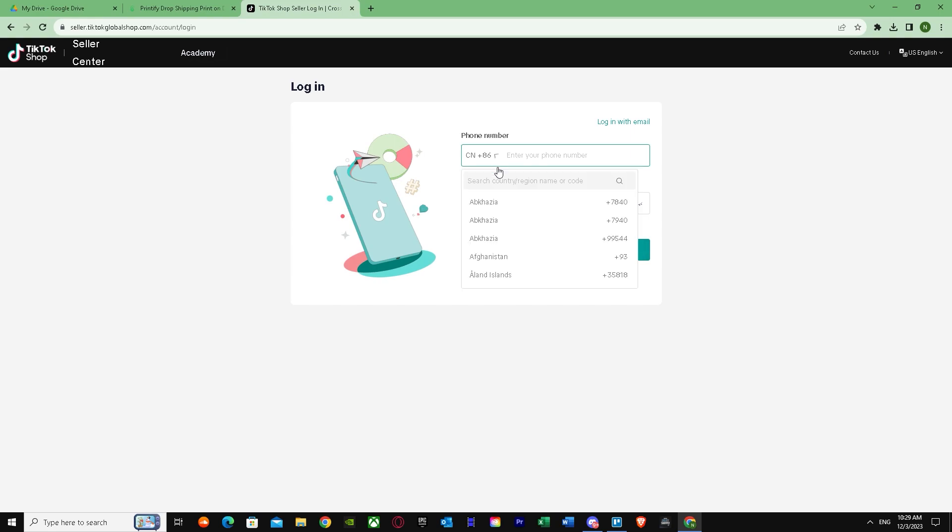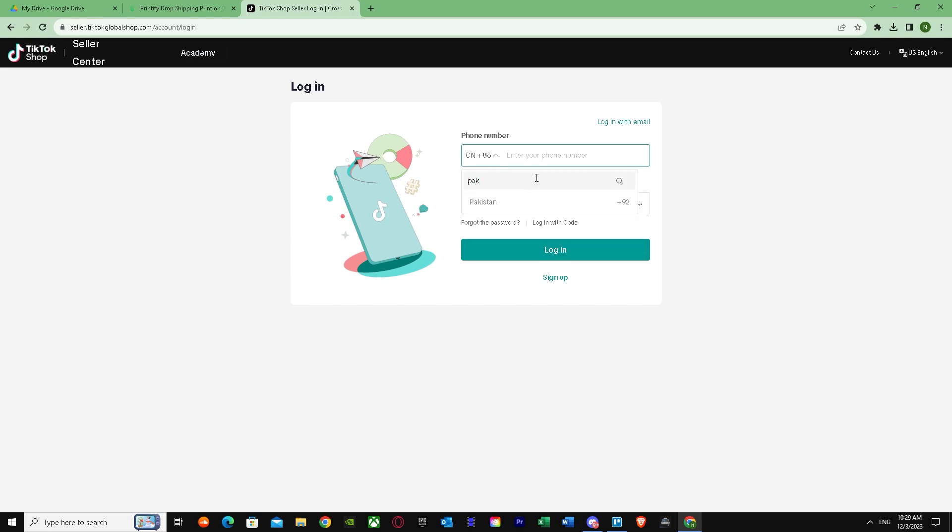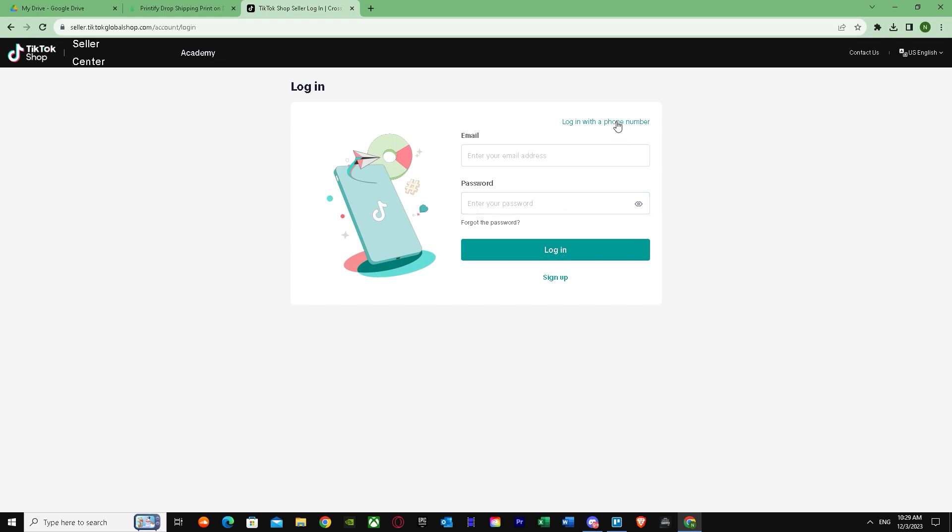It will bring you over here. You have to put in your phone number, and after putting your phone number it will ask you for your password. But I'm going to log in with my email instead.